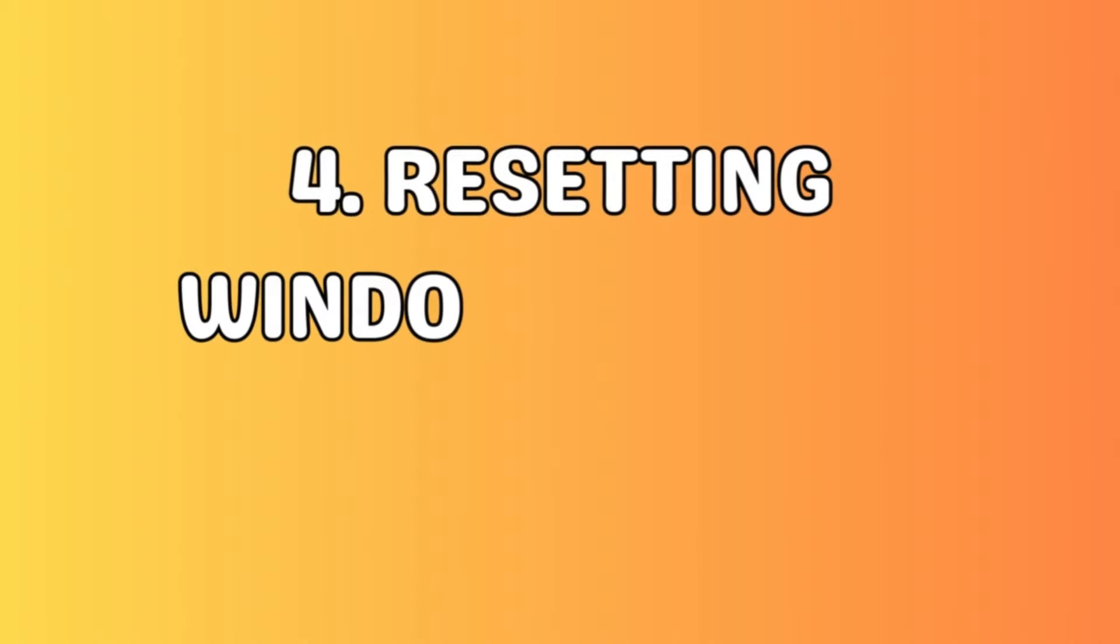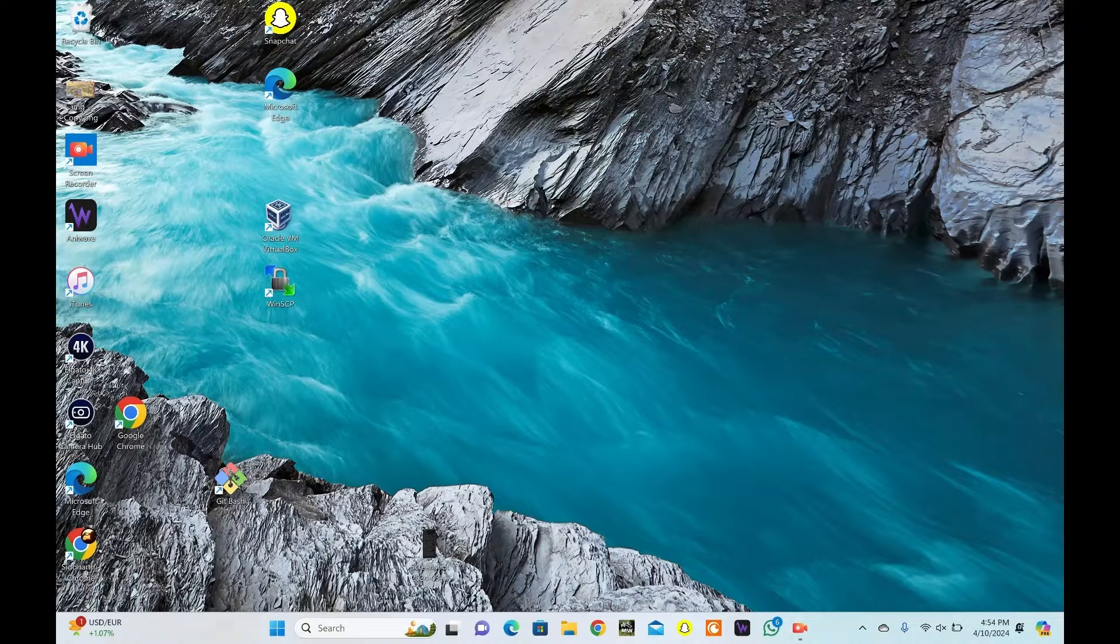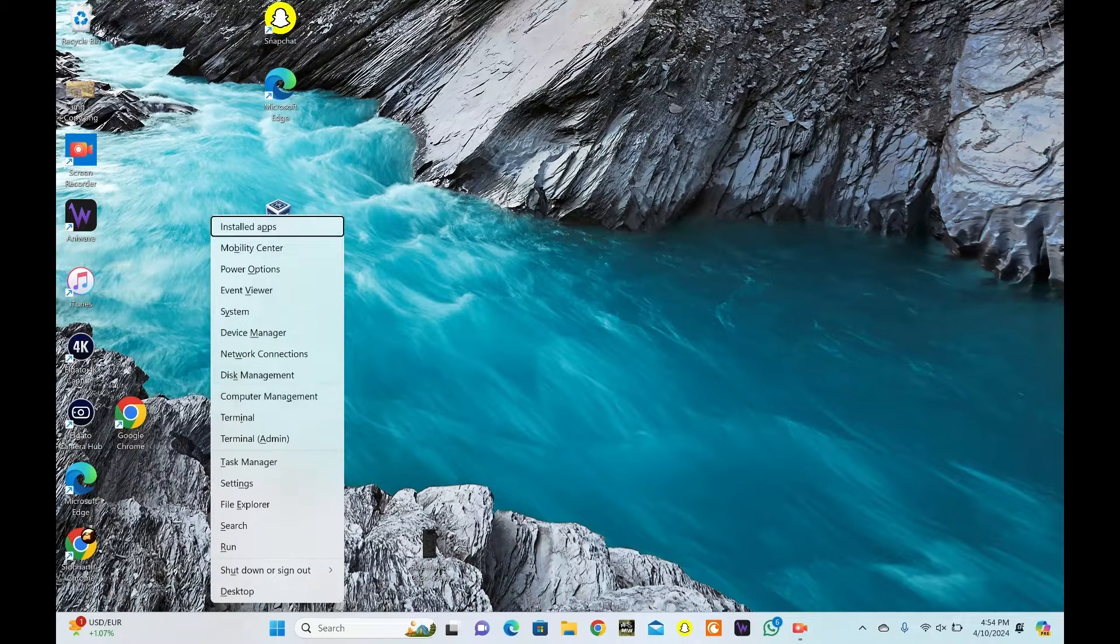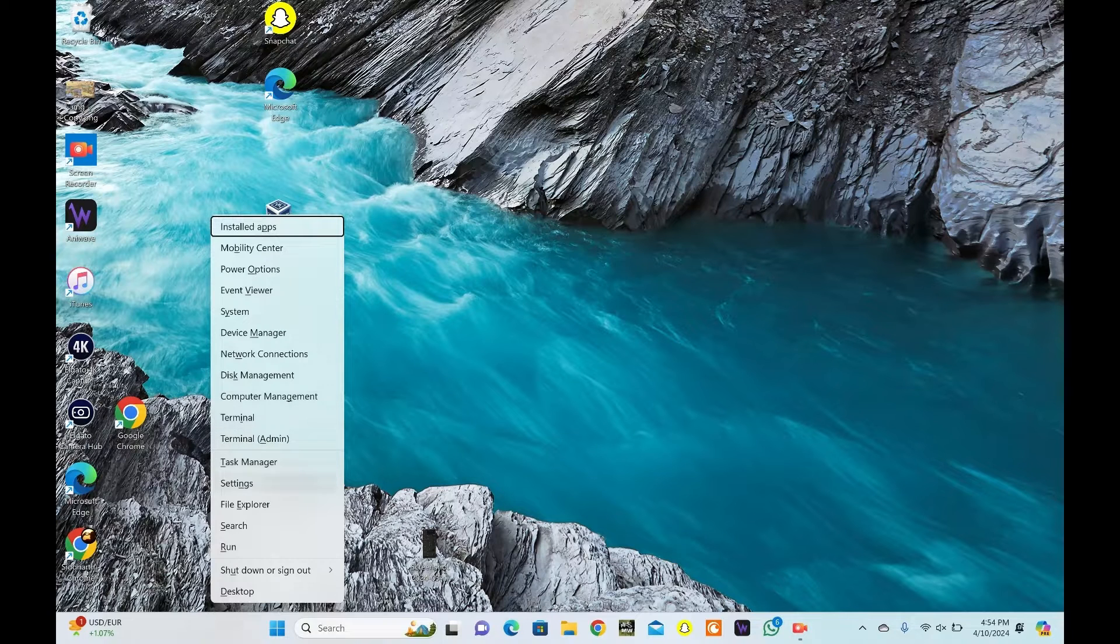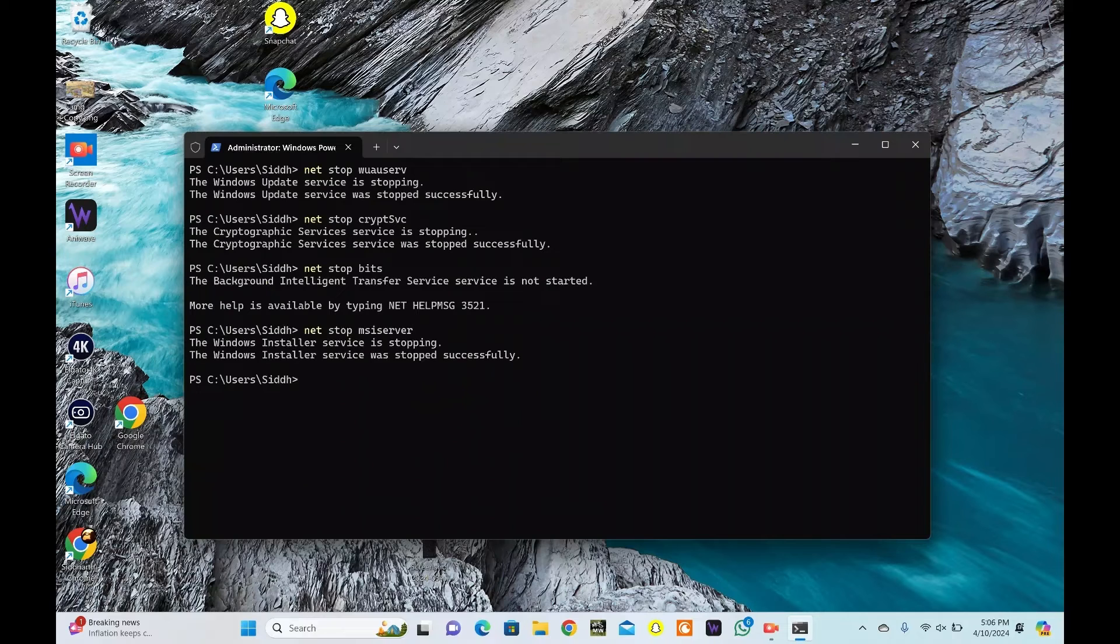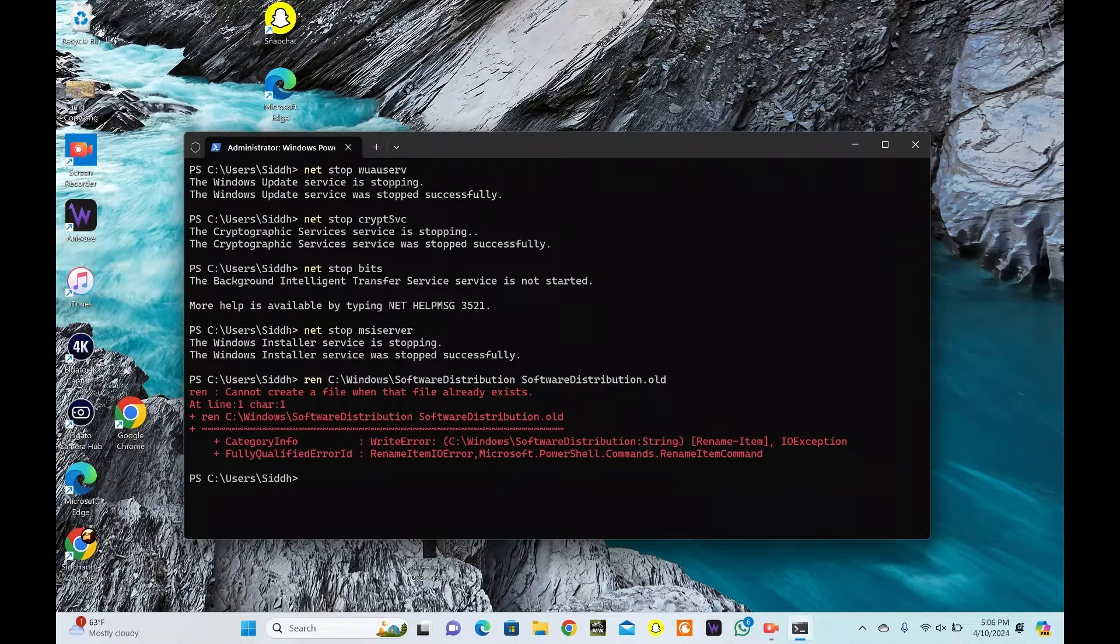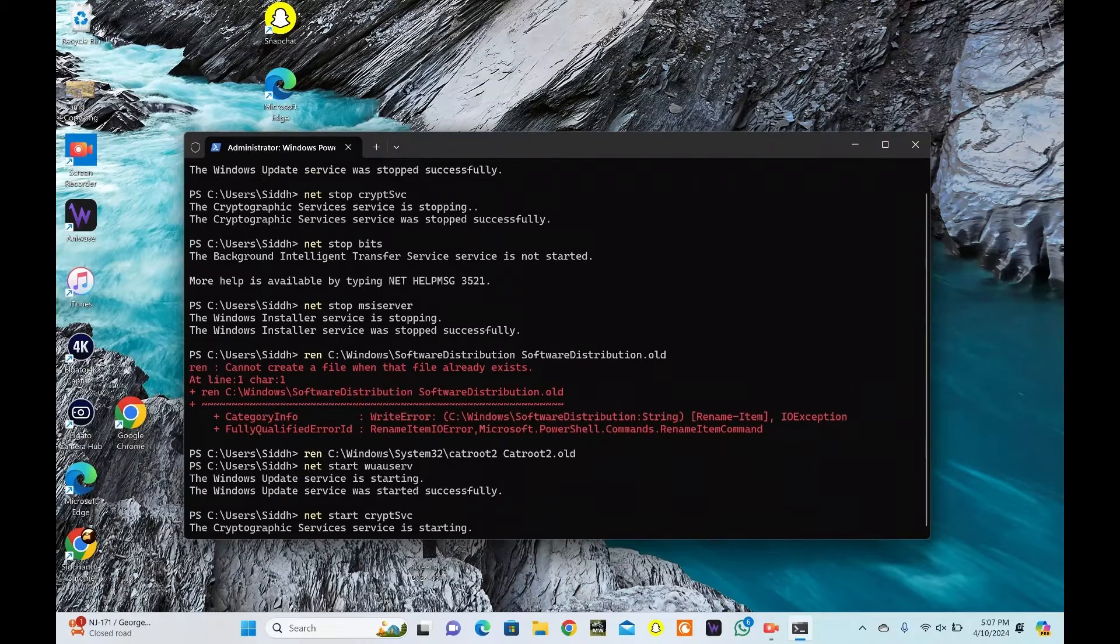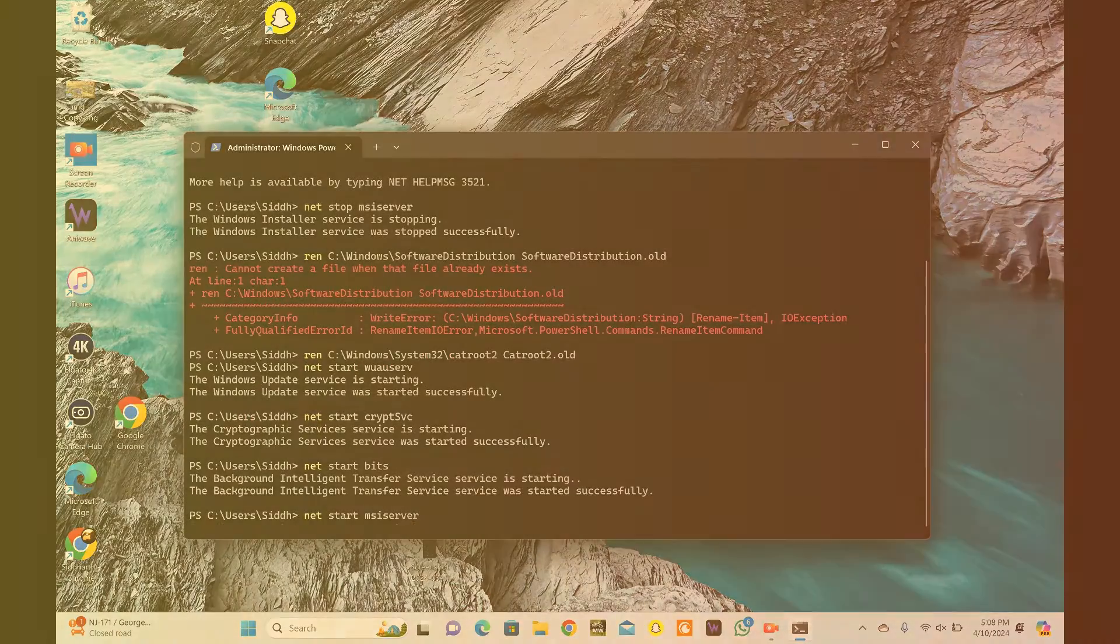You can also try resetting the Windows update components. Long press the Windows key plus X and select Terminal Admin from the menu. Paste each command in the terminal. All commands are available in the description. This process will clear the temporary files and reset the update services to their default settings.